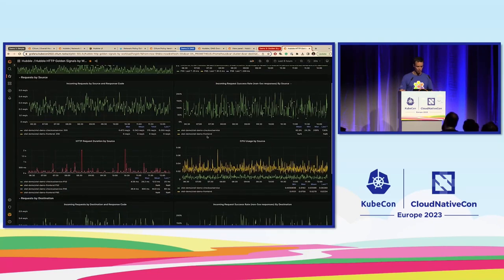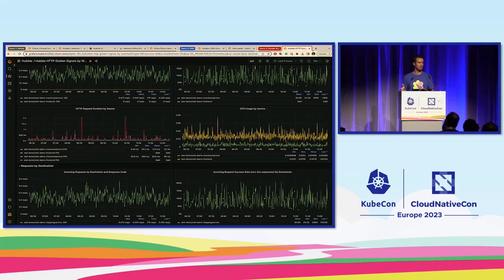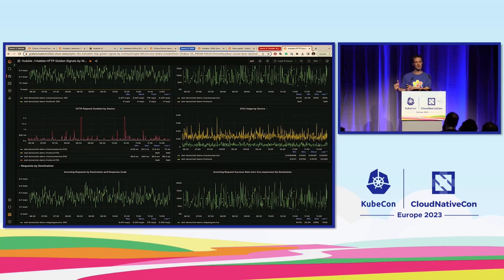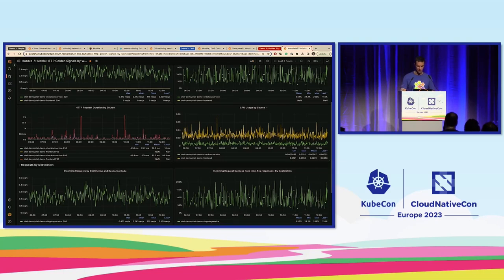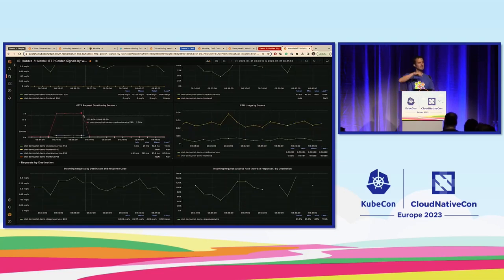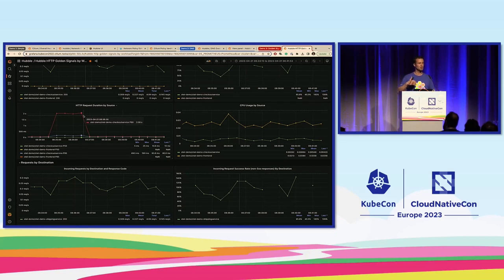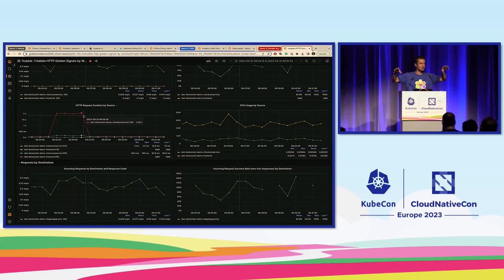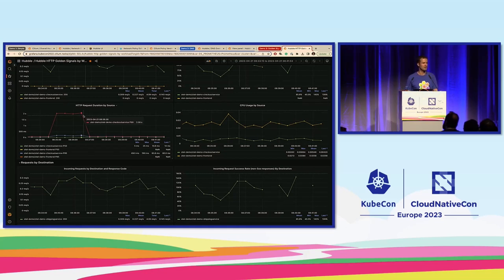Now we know there are some problems. In order to debug this, we need to correlate with saturation — we need to understand whether latency is caused by limited availability of resources, and that's often CPU. We actually have the HTTP request duration and the CPU usage right next to each other. I can go in here and zoom in on a spike to see whether the spike in latency is caused by a spike in CPU usage on that node. I can do that for both the source and the destination, so I can even understand whether latency on the destination side was caused by limited CPU availability on the source node.